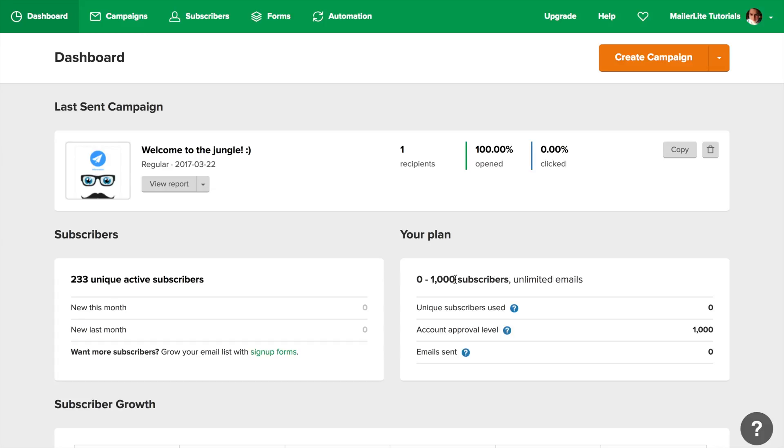The most important limit connected with your subscribers is shown here. This includes all the subscribers you've sent to. They will be counted here, even if they unsubscribed, bounced, or got deleted.